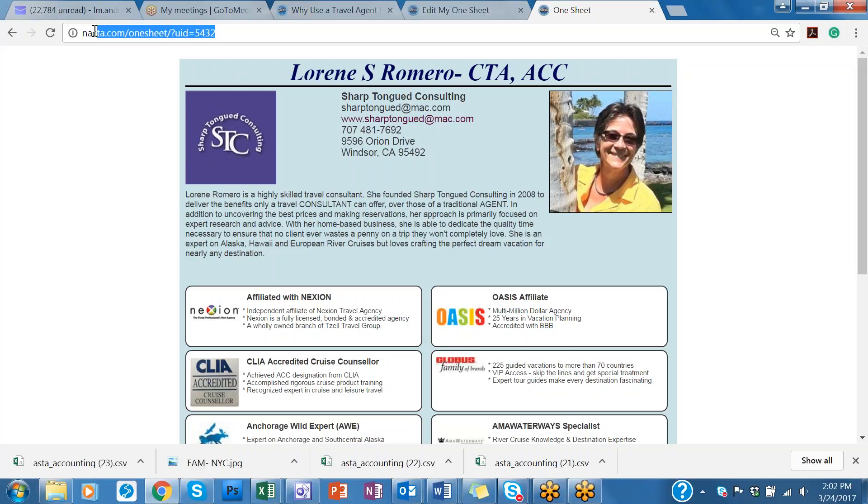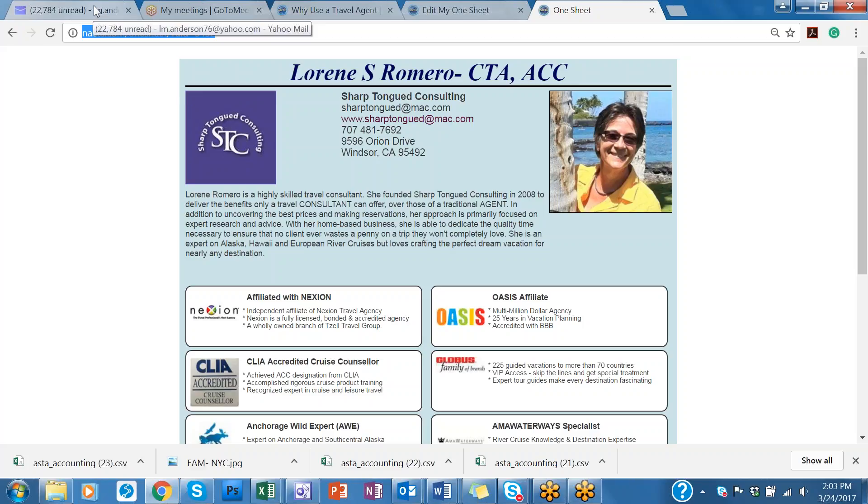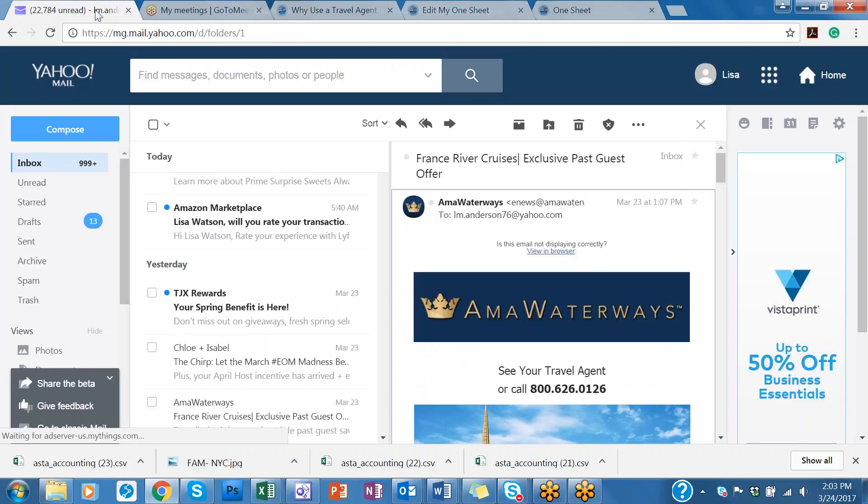In the browser window, this is your URL link right here that you can use to hyperlink within your signature line and you could just simply copy that. You would copy that and I'm going to show you how to hyperlink in a Yahoo account in your signature line.